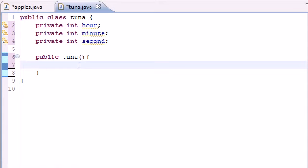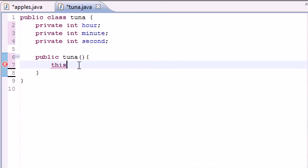So when you put one with zero arguments what we want to do is eventually we want to give it three arguments. So what we do is put this keyword and what this does is pretty much invoke the constructor again but give it three arguments this time using zero, zero, and zero.